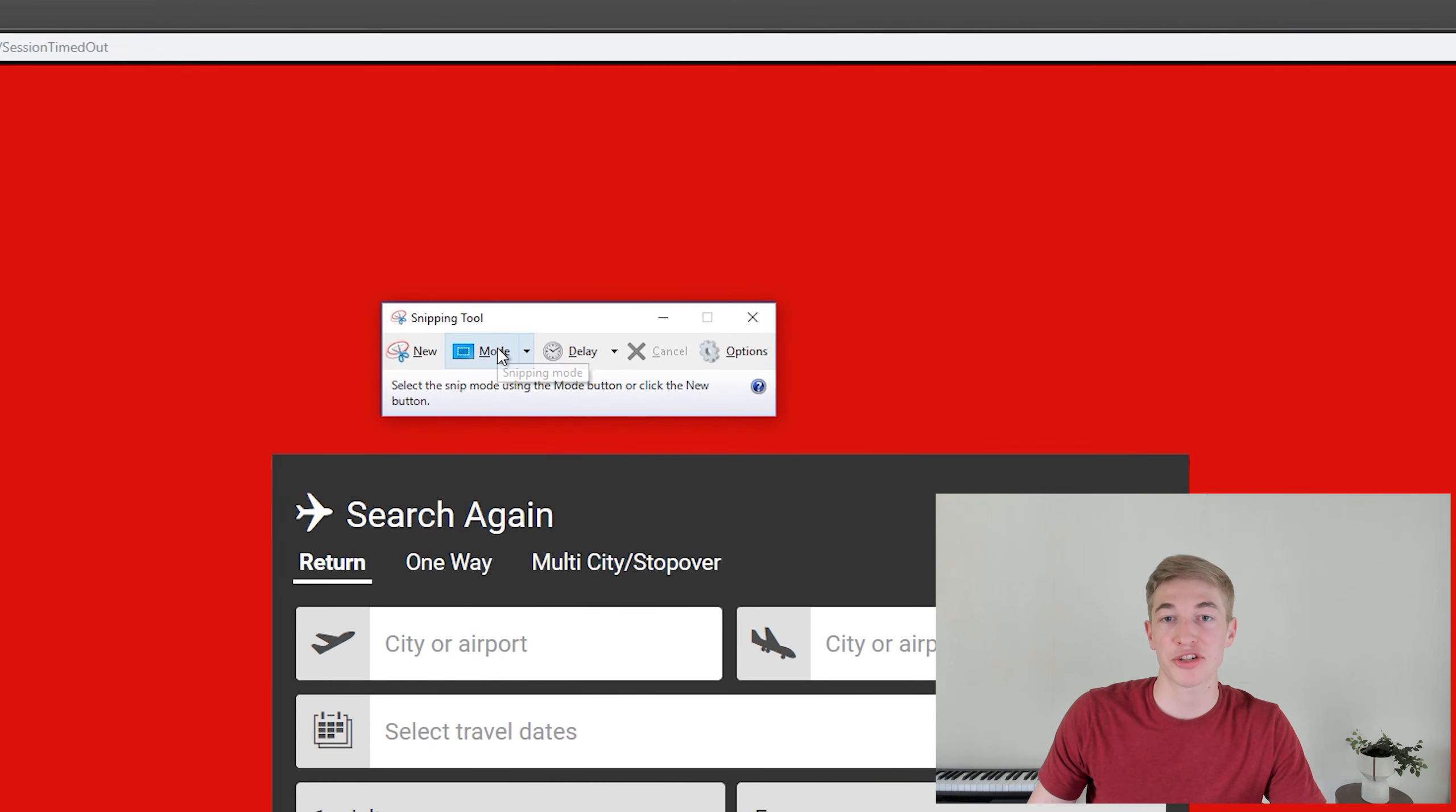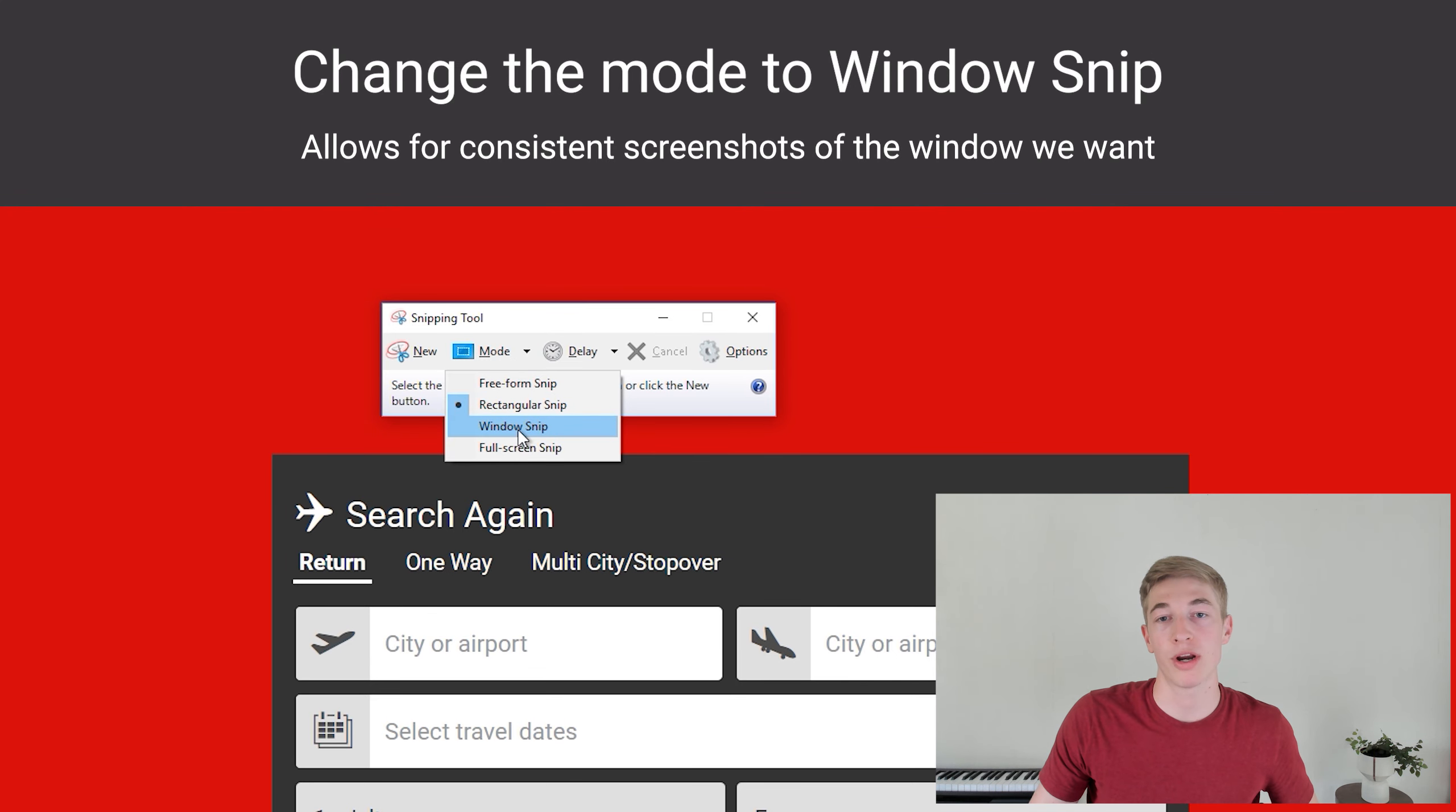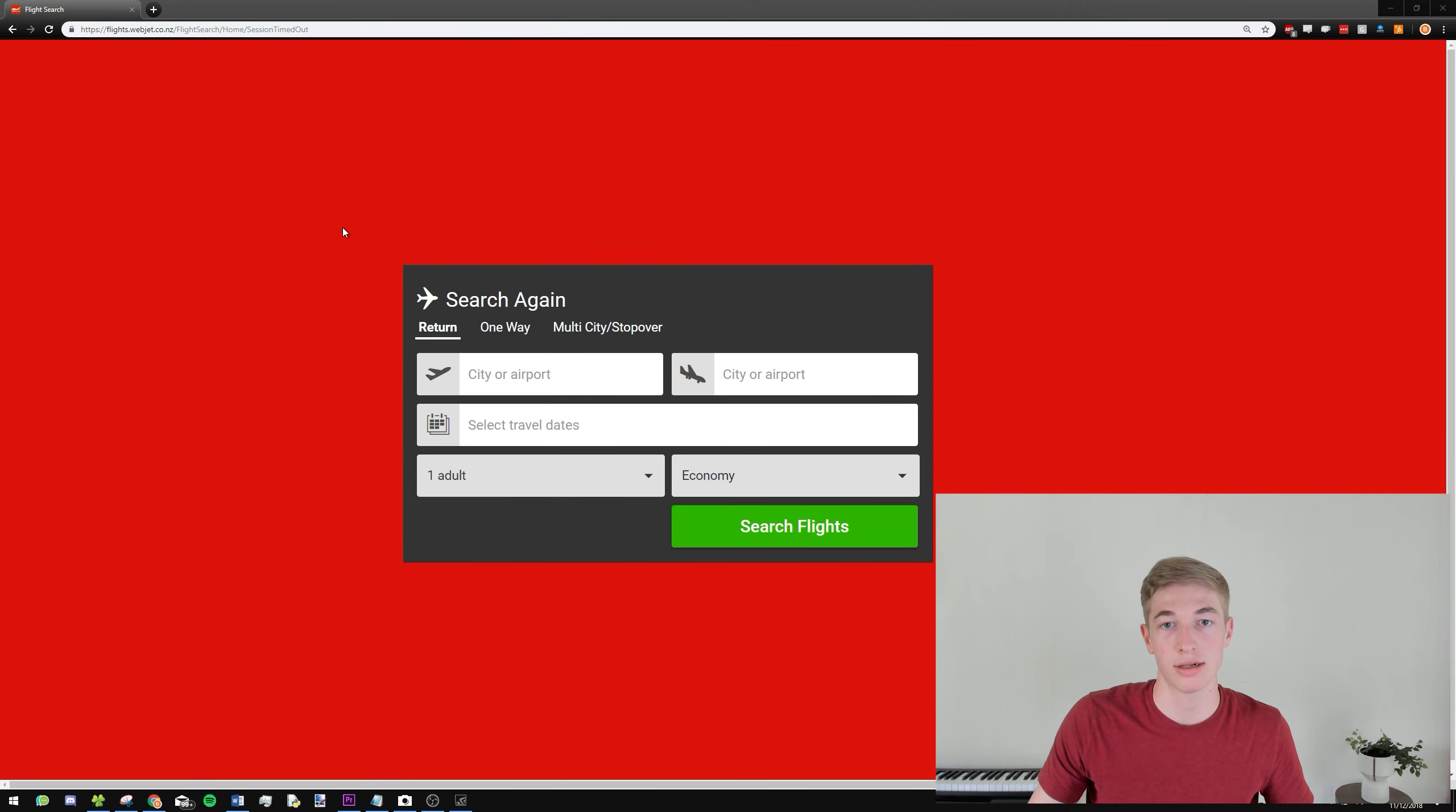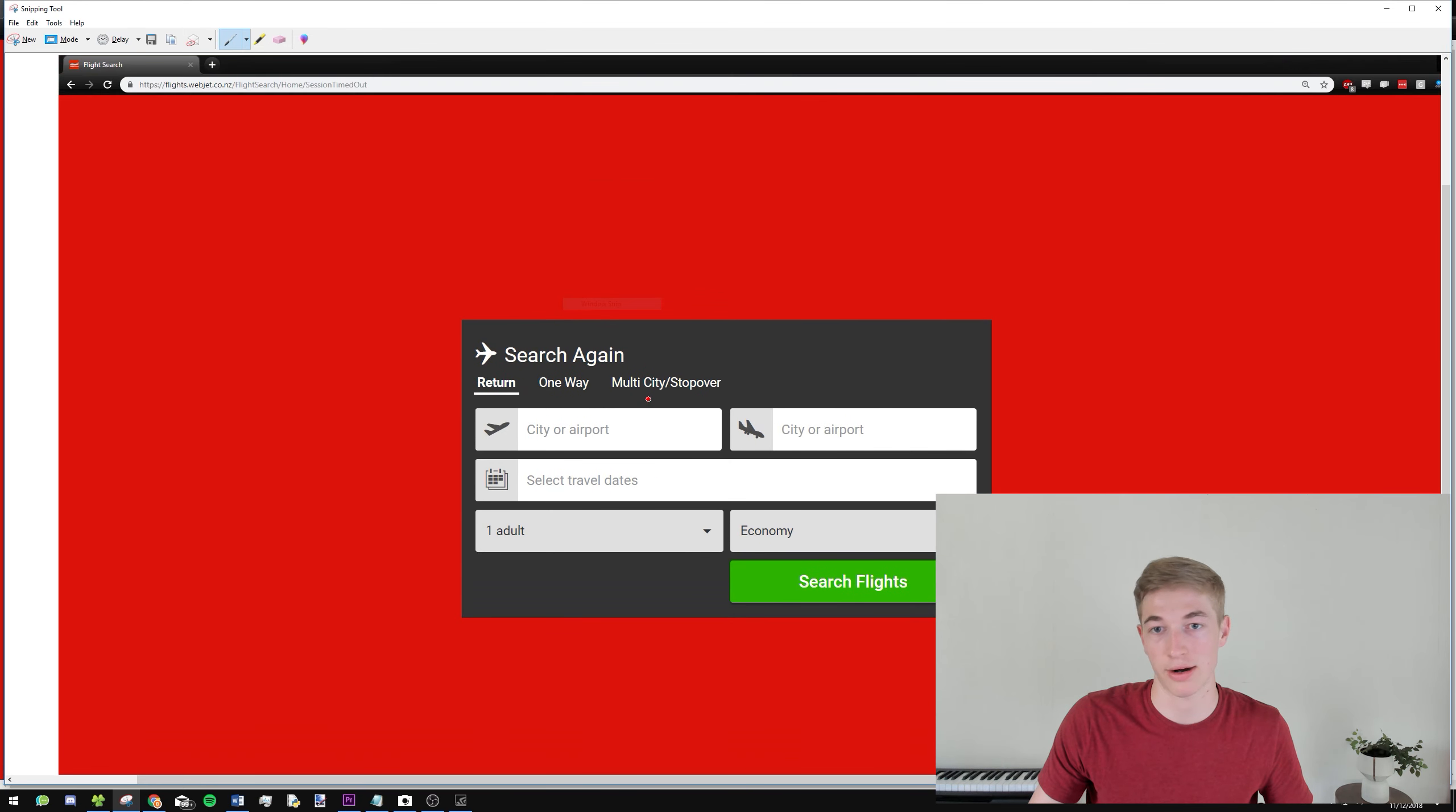And you can actually change the mode here, and this will change a couple of things. But we just want a Windows Snip. So we just want to capture this window and nothing else. So you can click Windows Snip. And you'll see that I can click the screen, and it will actually take a screenshot of this area here.